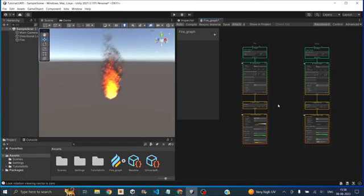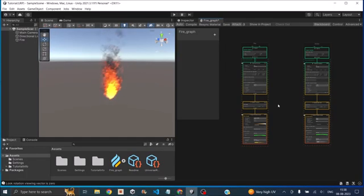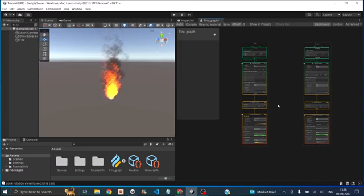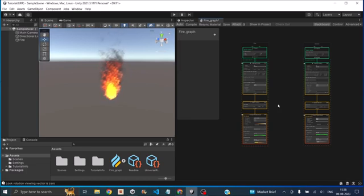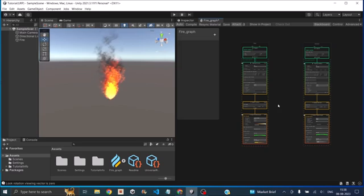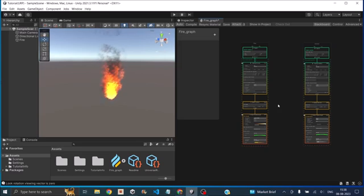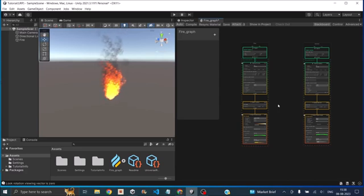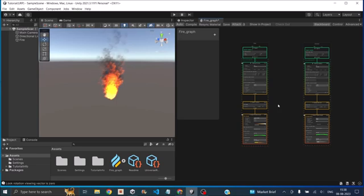Now let's see what are the major difference between the particle system and the VFX graph. Now the first major difference is particle system runs on a CPU and VFX graph will run on the GPU. Thereby reducing the load on your CPU and your game performance will not be affected as much as the particle system.